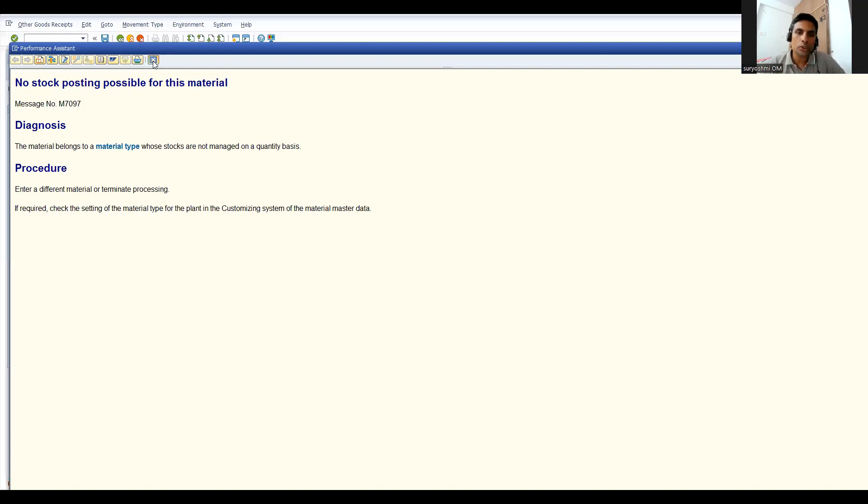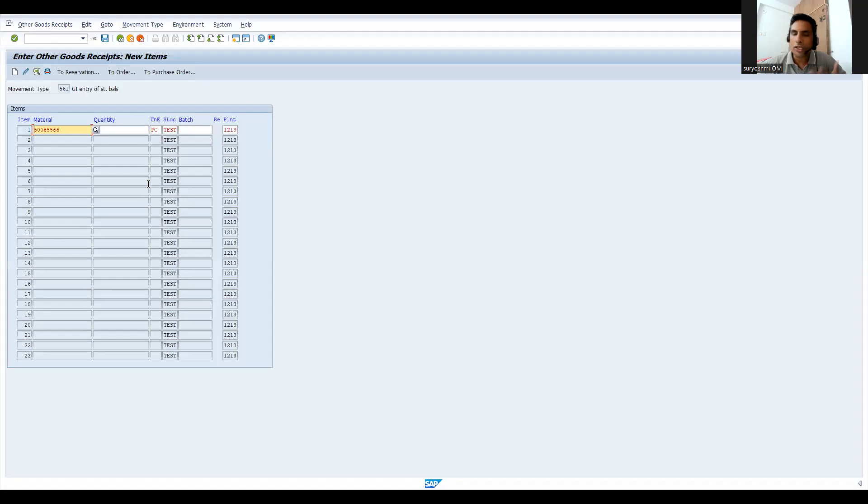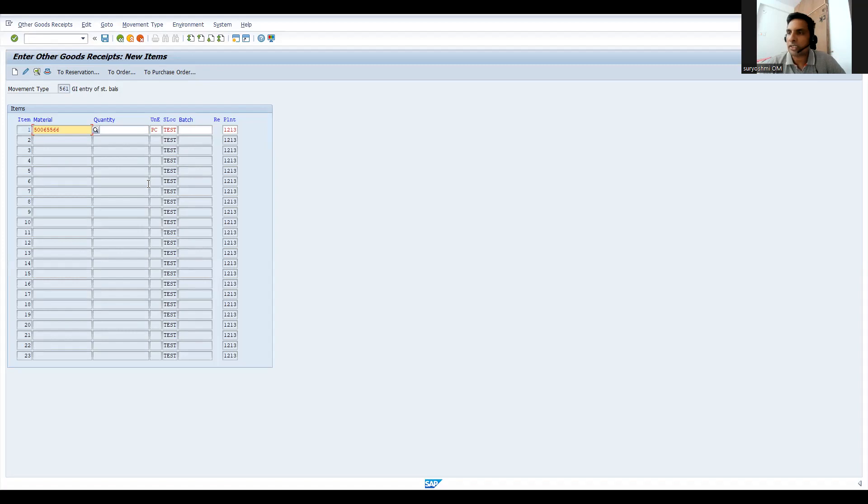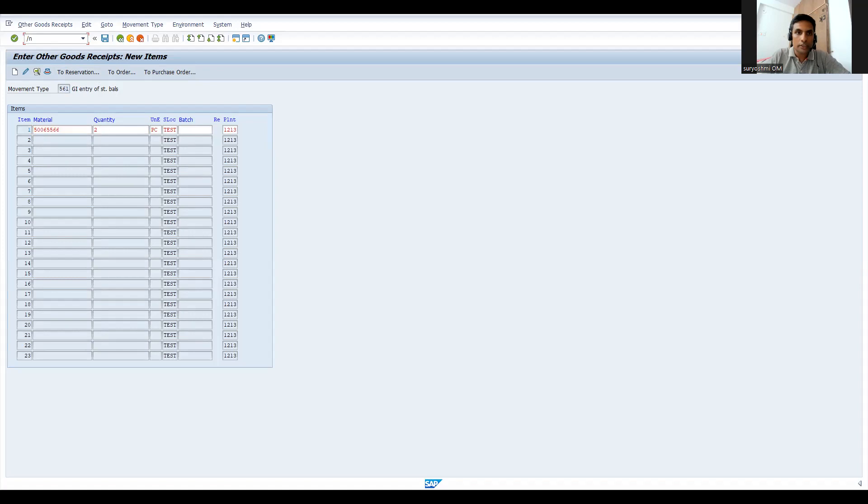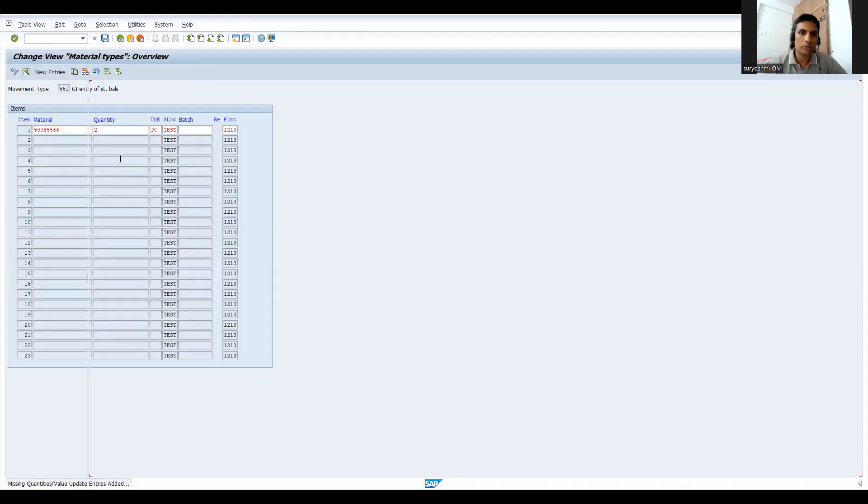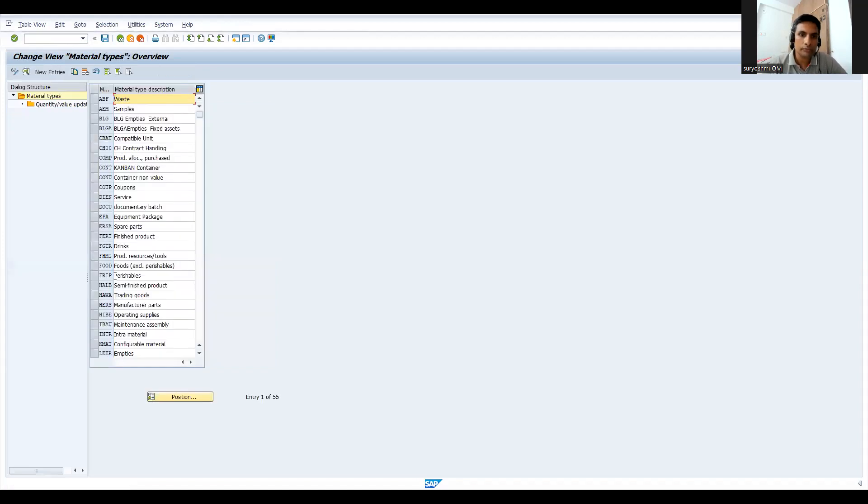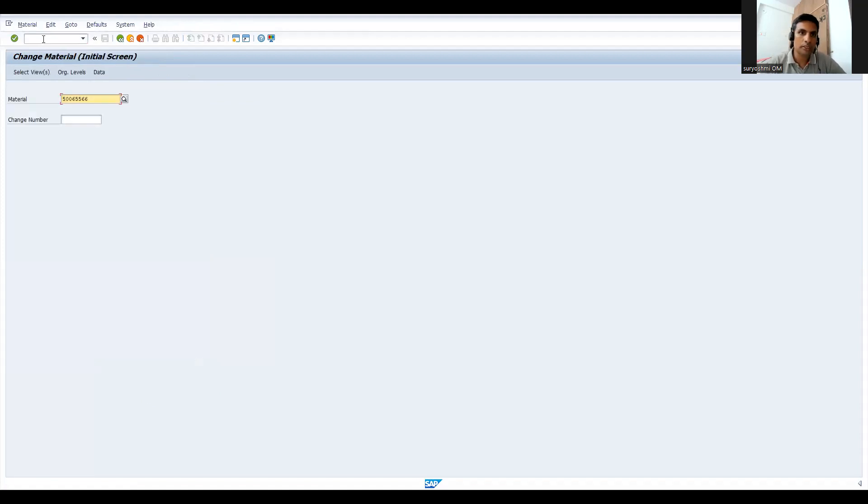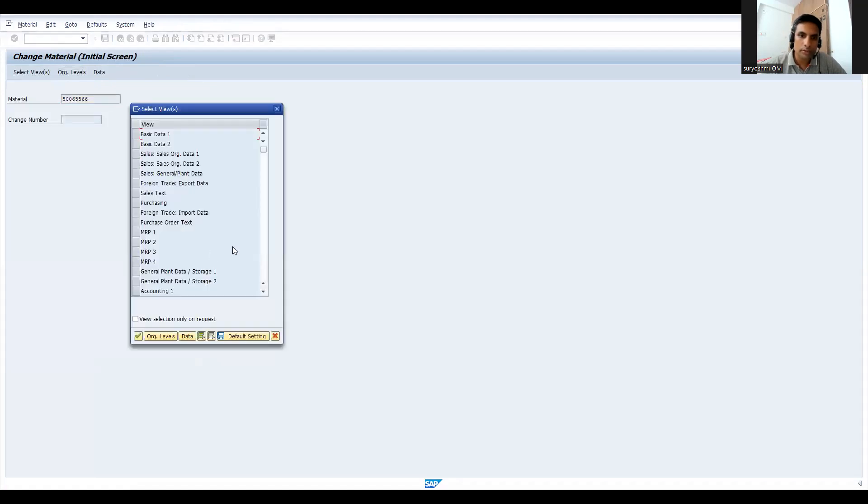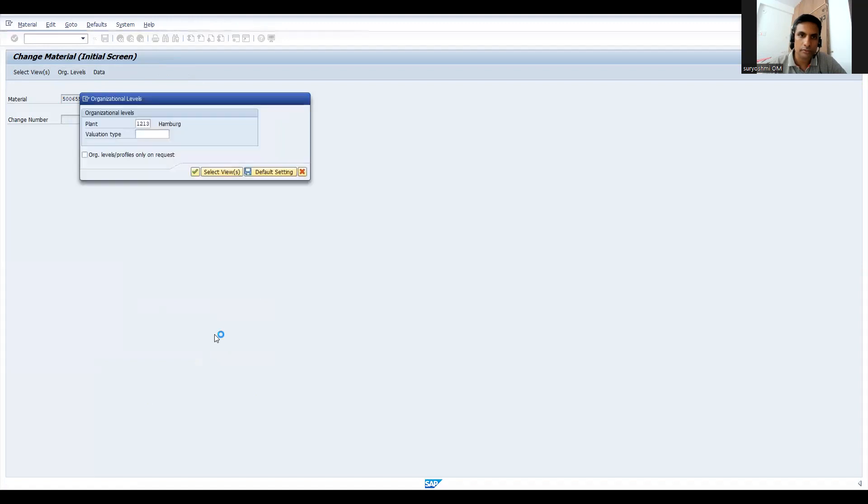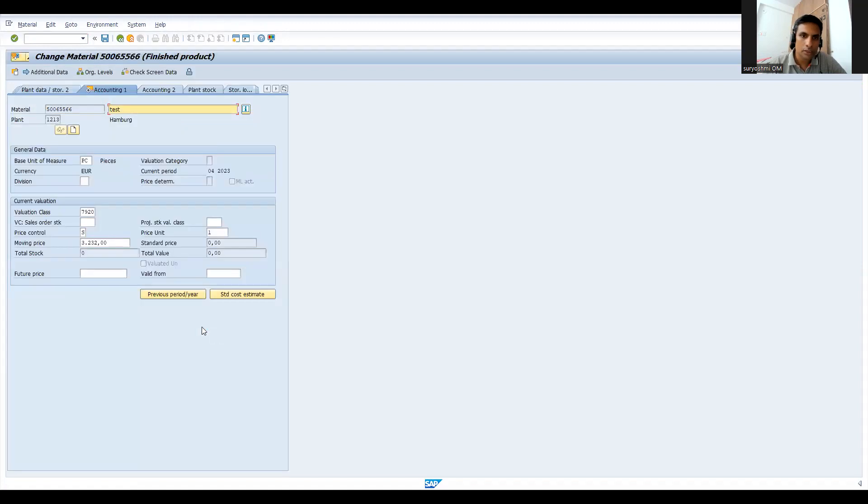Generally what happens is you are trying to evaluate your stock either quantity-wise or value-wise, value-based. We'll try to check this one. The transaction code is OMS2. If you go here, before that let me try to show you. This is very important. People will get confused about this one.